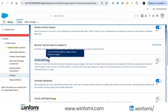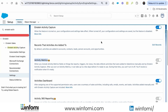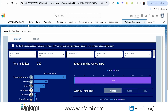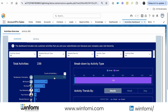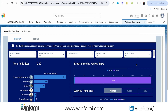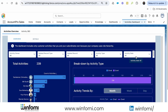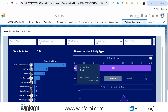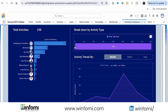If the Activities Dashboard doesn't appear in App Launcher, you need to enable it in Einstein Activity Capture Settings. You also need to enable Activity Metrics — note that once Activity Metrics is enabled you cannot turn it off without contacting Salesforce. Once enabled, the Activities Dashboard gives a great overview showing all users in the org and their number of activities, including both Einstein-captured and manually added activities.